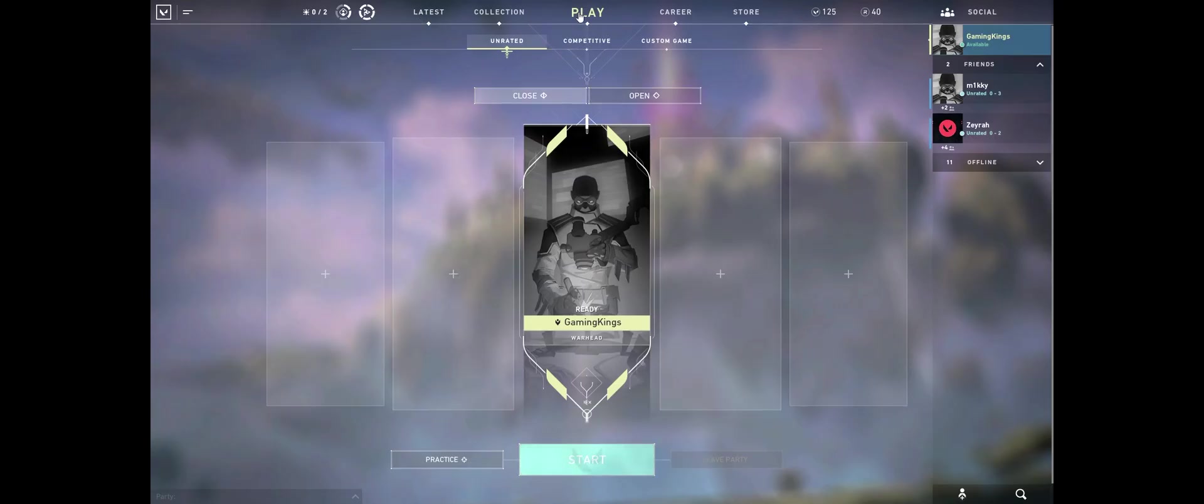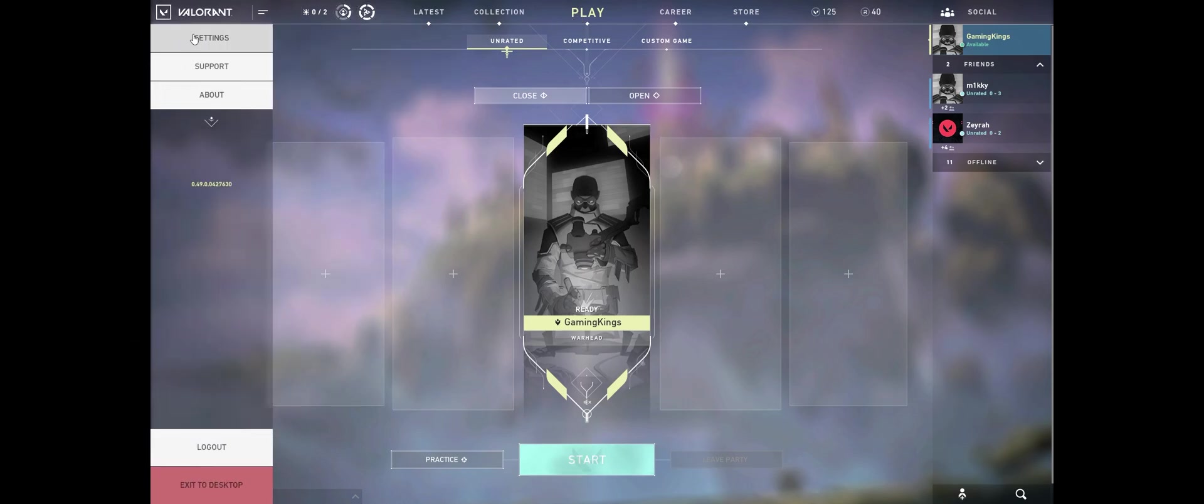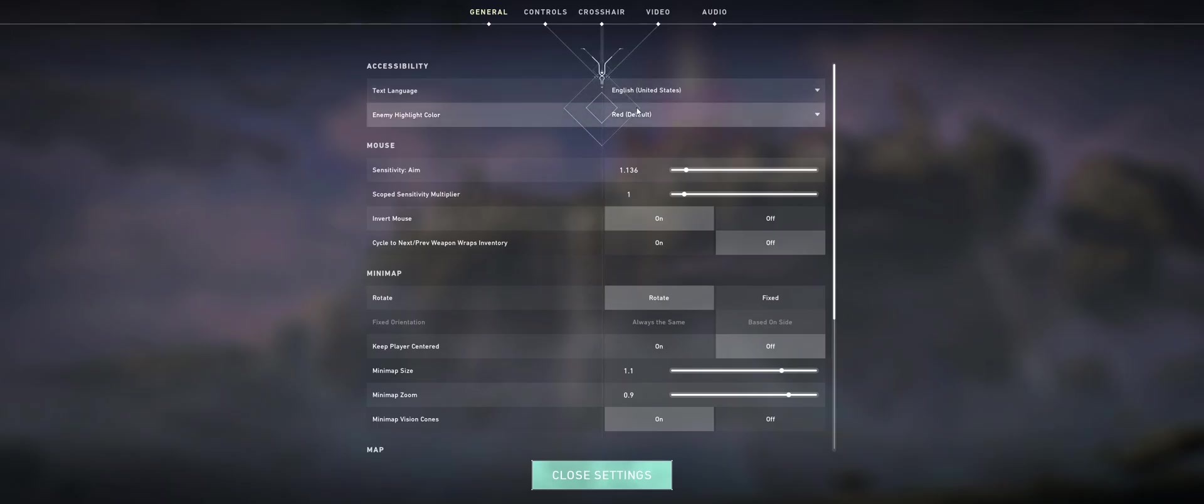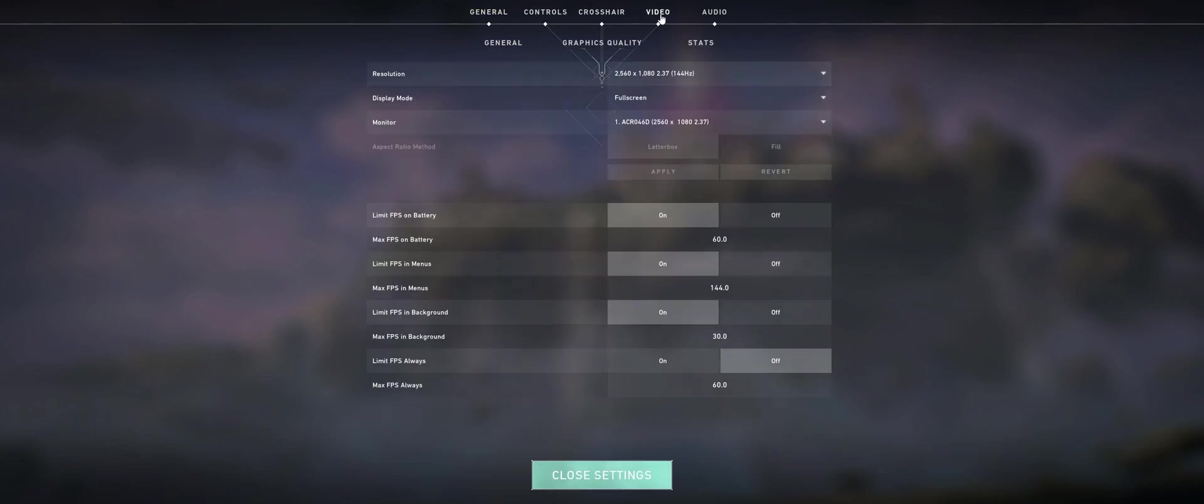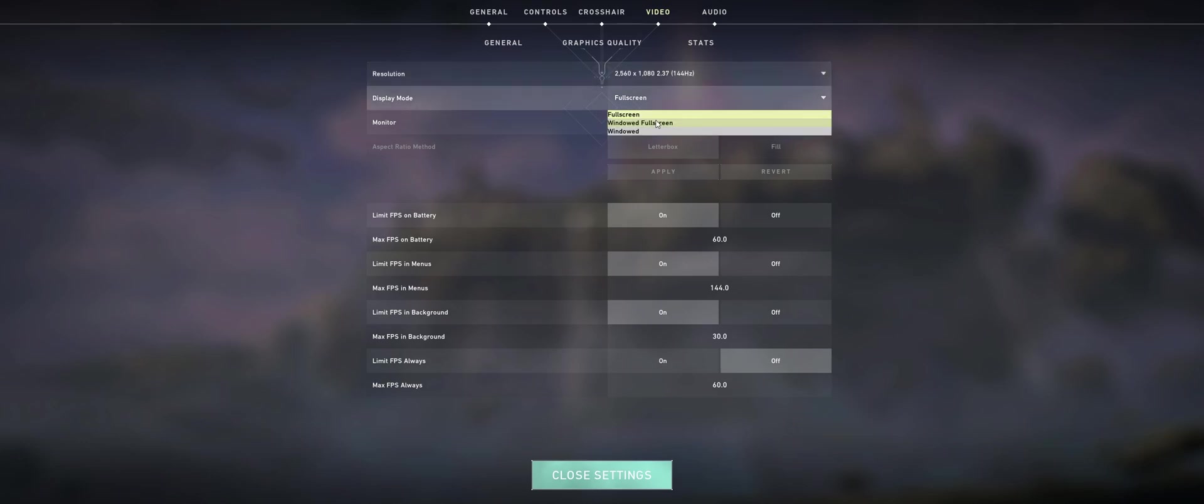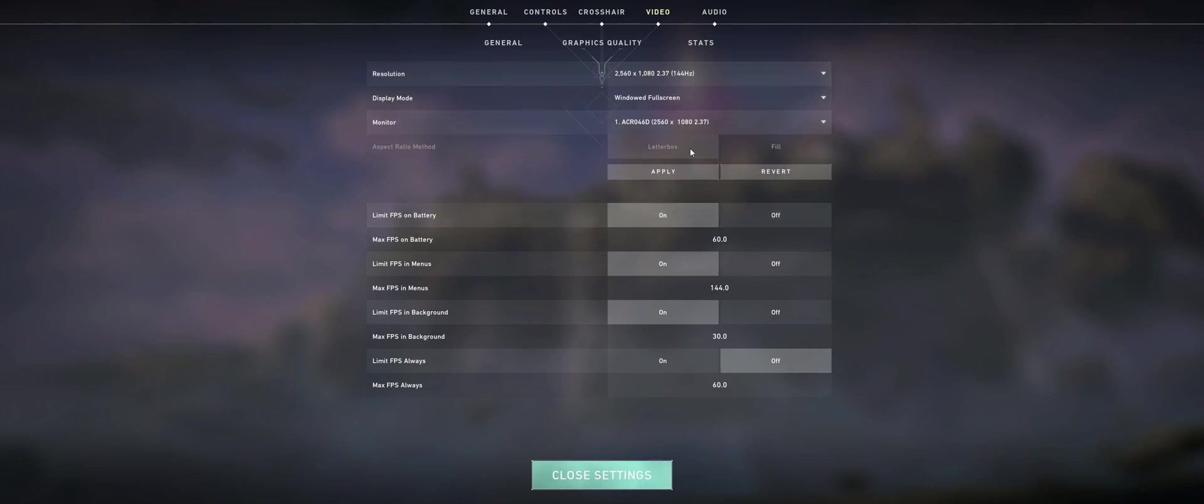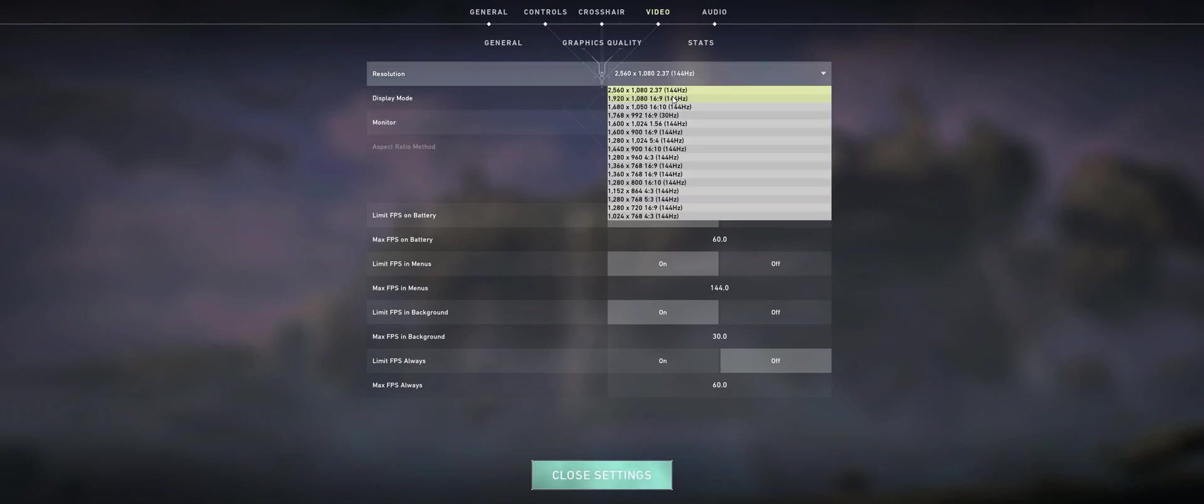So you can see there that it's in the letterbox mode. If we go to Settings, we have Video, and then we want to go Fullscreen Window Mode. You can see it doesn't give you the option to actually select the aspect ratio there, so what you have to do is switch.